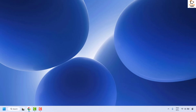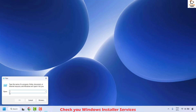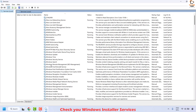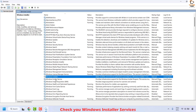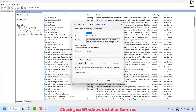The first step to resolve this issue is to make sure you have your Windows Installer up and running. To do this, right click on the Start button and then click on Run. In the Run window, type services.msc and then click OK. This should take you to the Services window. Once you're on the Services window, locate Windows Installer.